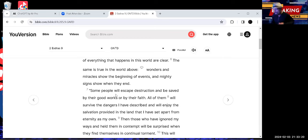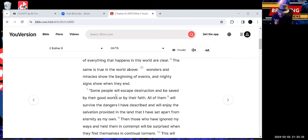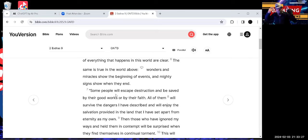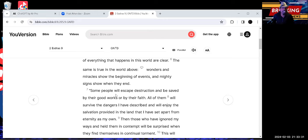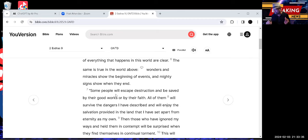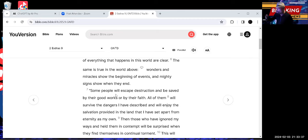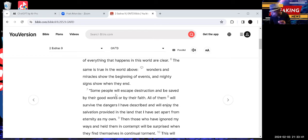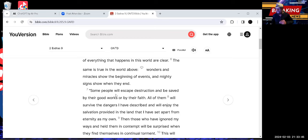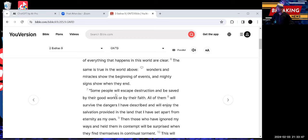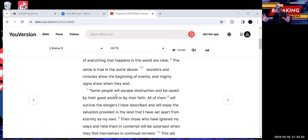Then those who have ignored my ways, wait a minute, stop right there. He says, those who have ignored my ways. What are his ways? You need to get back into the scripture where he says, obey my commandments. Those who have ignored my ways and held them in contempt will be surprised when they find themselves in continual torment. So don't start talking to me about there ain't no judgment. Then why is he talking about torment here?